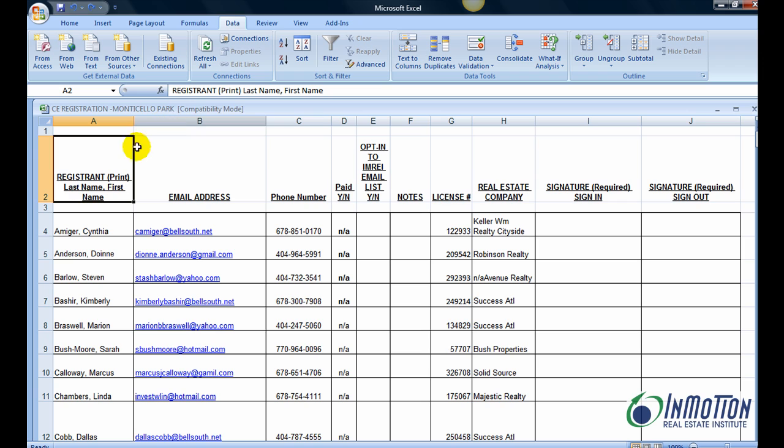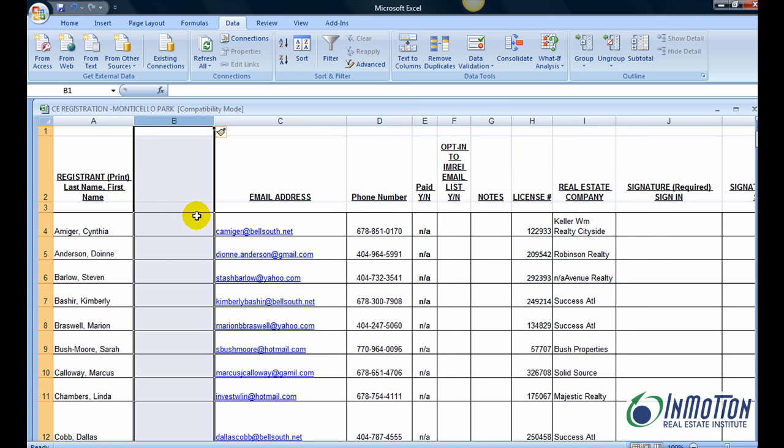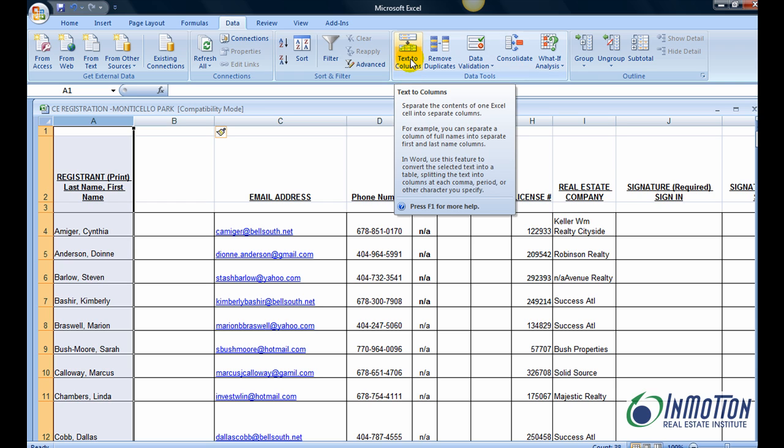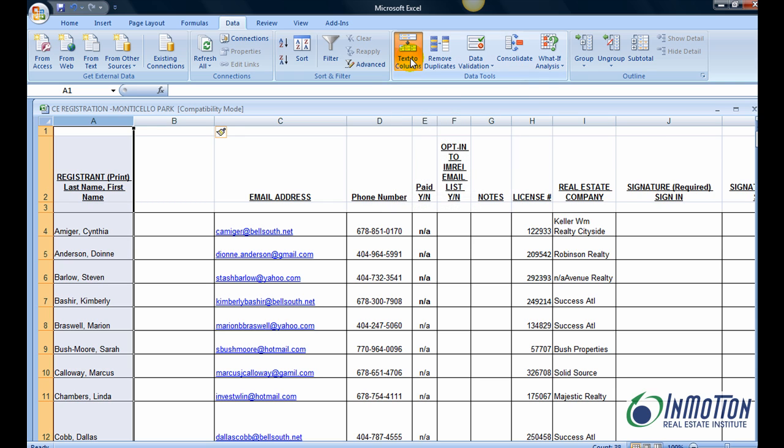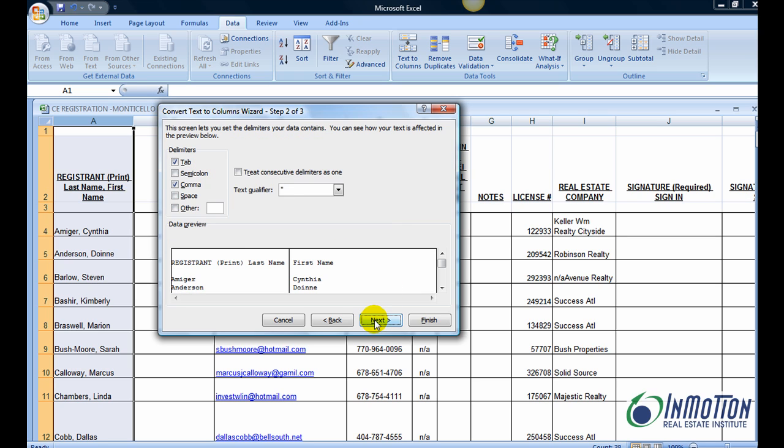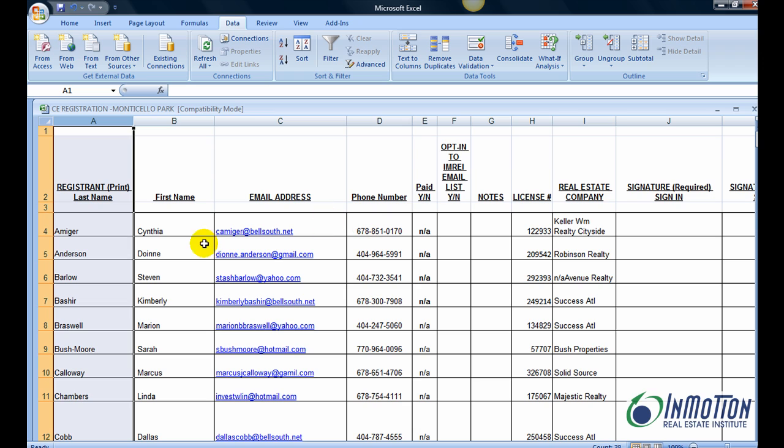The first thing I'm going to do is create another column for my last name. Just insert a column there. That particular column is what I want to break up. So under the data tab, I'm going to go to text to columns. I've already got delimited with commas, so I'll make sure commas is checked. Yes, I want to replace the contents of the destination cells so they're in two separate columns.